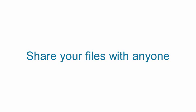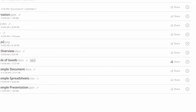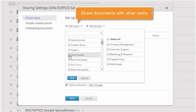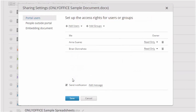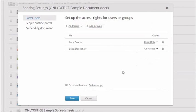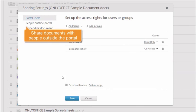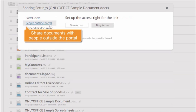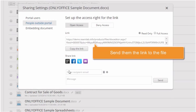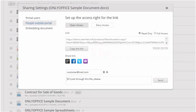Share your files with anyone. Provide other portal users with access to the added documents, specifying the desired access type, or make the document available for people outside the portal, sending them the link to the file via email or one of your social accounts.